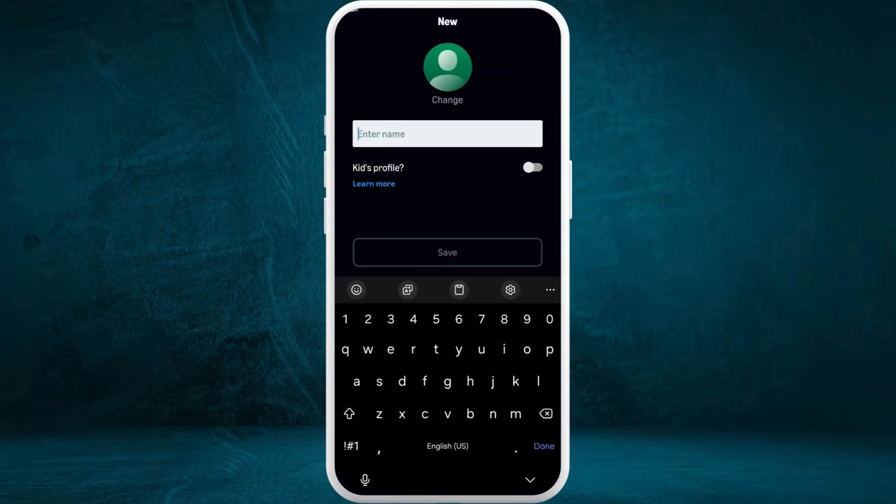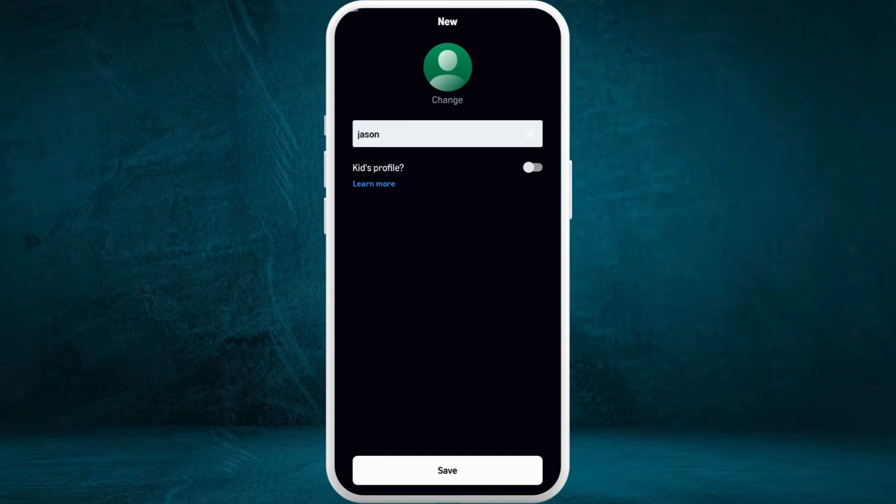You can give any name to this account profile. Now in order to set up this profile for kids, here you can turn on the kids profile option. Tap on the toggle icon.